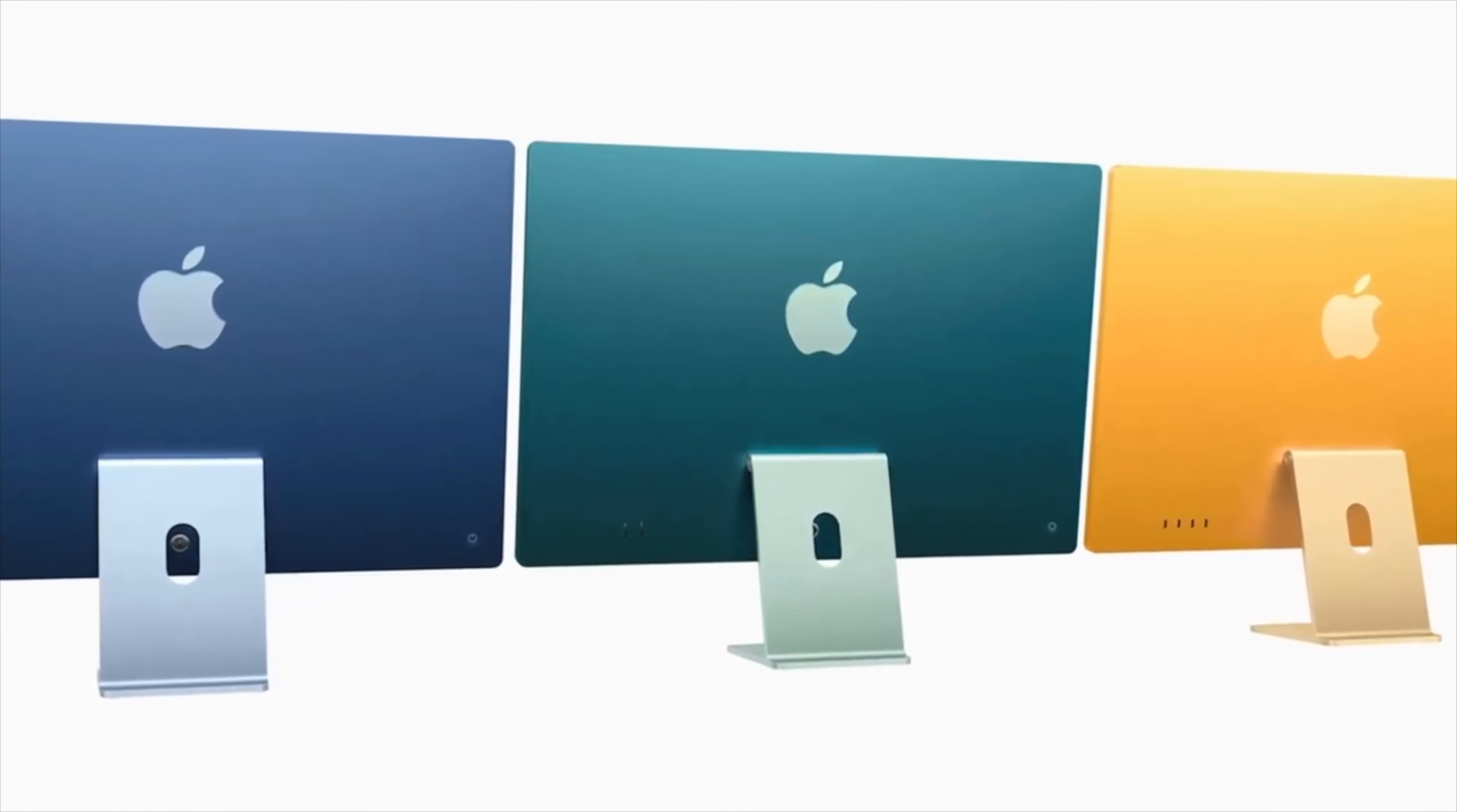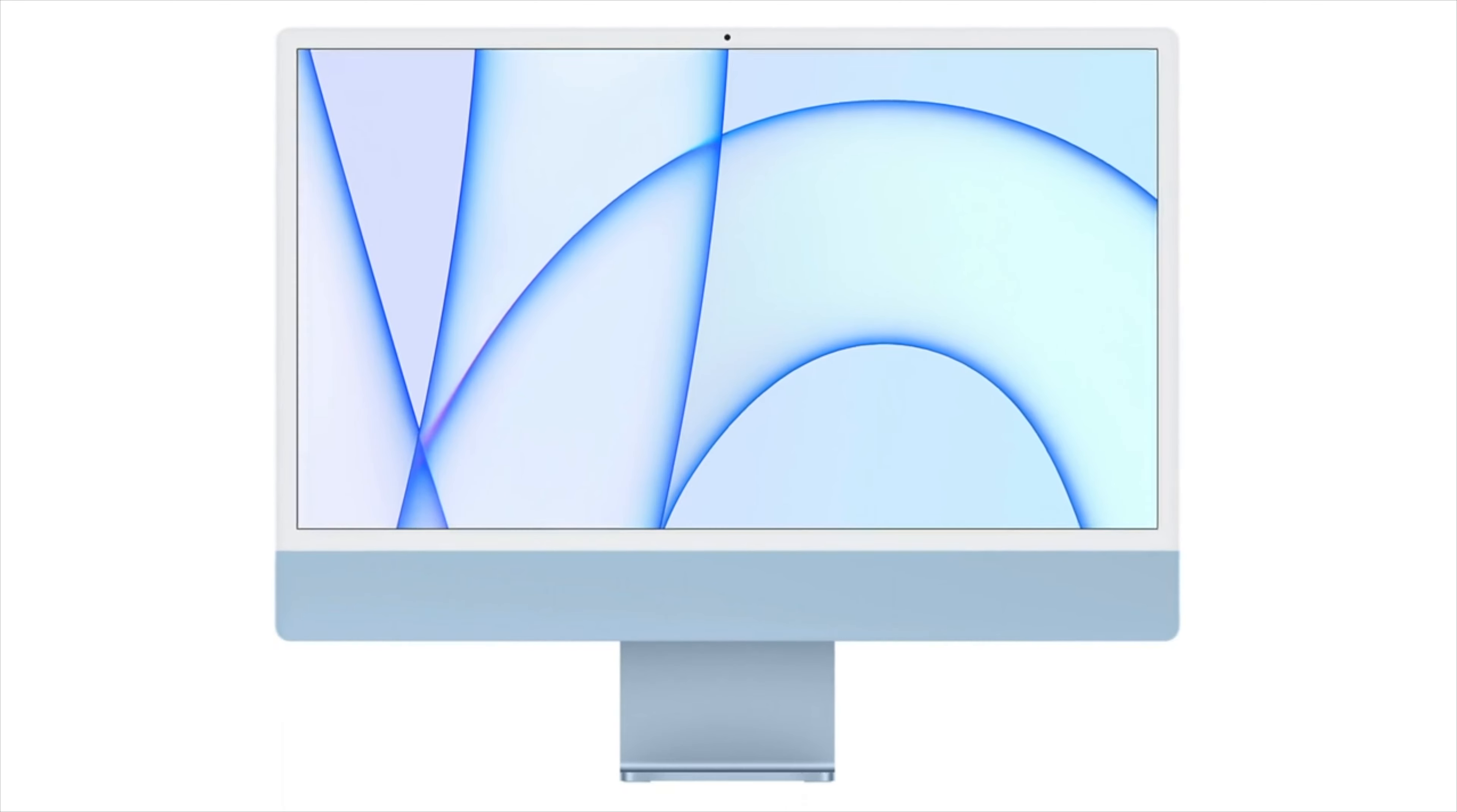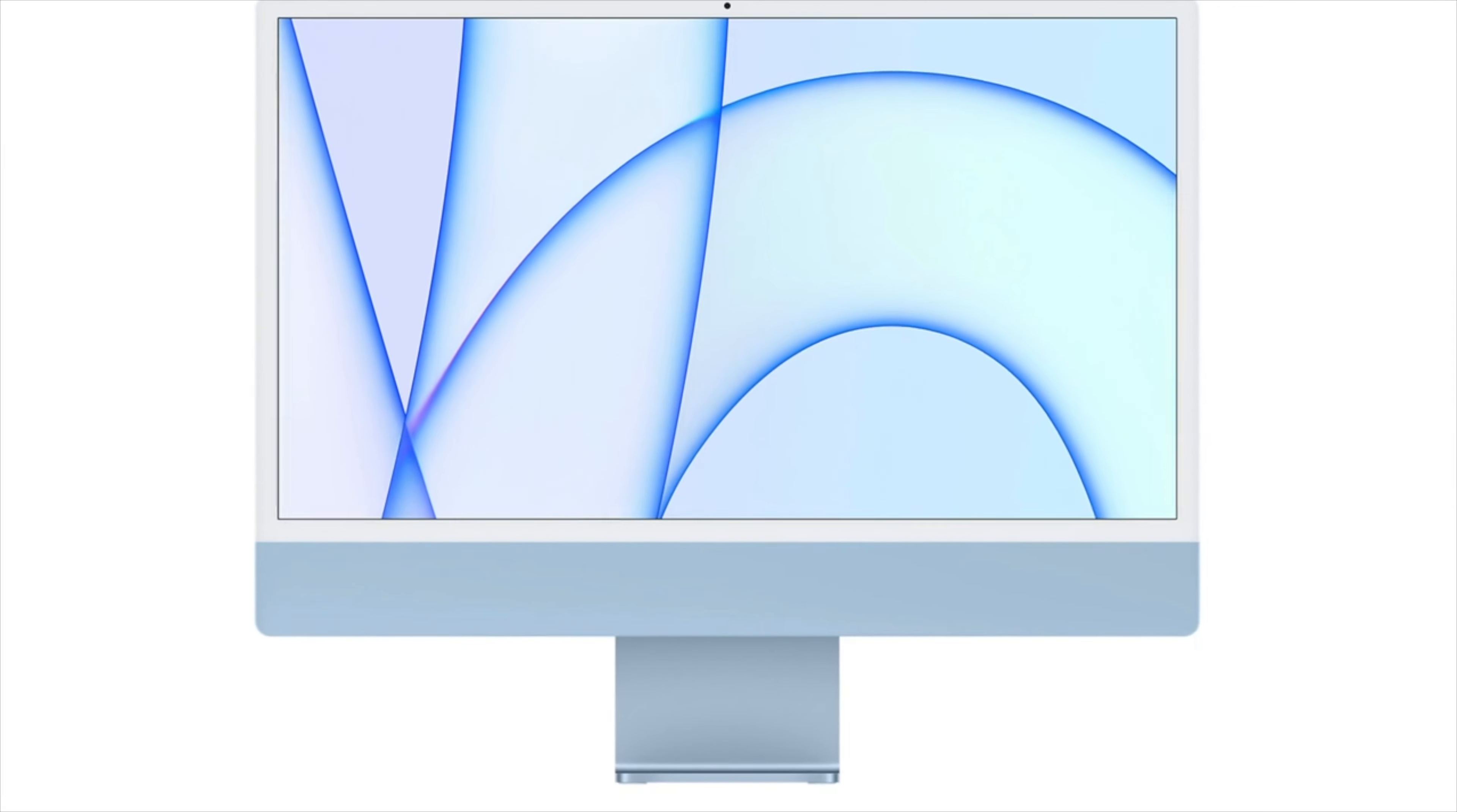So user says, when is Apple going to bring back the logo on the front? And I don't think we're ever going to see that. Yes, it would be nice if the logo returns. I personally prefer the look of the iMac with the logo on the front.